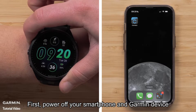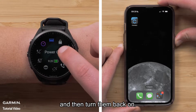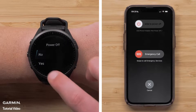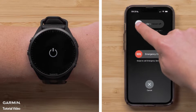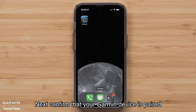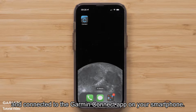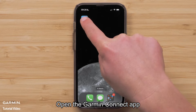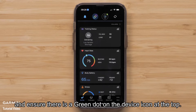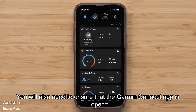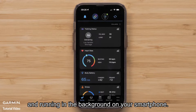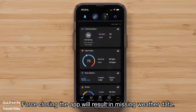First, power off your smartphone and Garmin device and then turn them back on. Next, confirm that your Garmin device is paired and connected to the Garmin Connect app on your smartphone. Open the Garmin Connect app and ensure there is a green dot on the device icon at the top. You will also need to ensure that the Garmin Connect app is open and running in the background on your smartphone. Force closing the app will result in missing weather data.